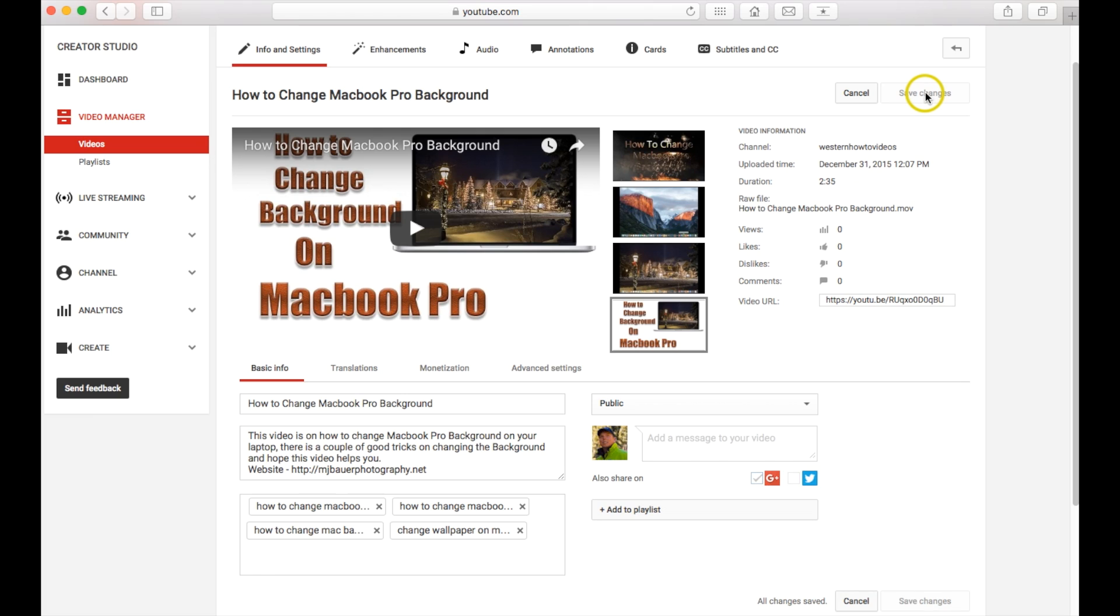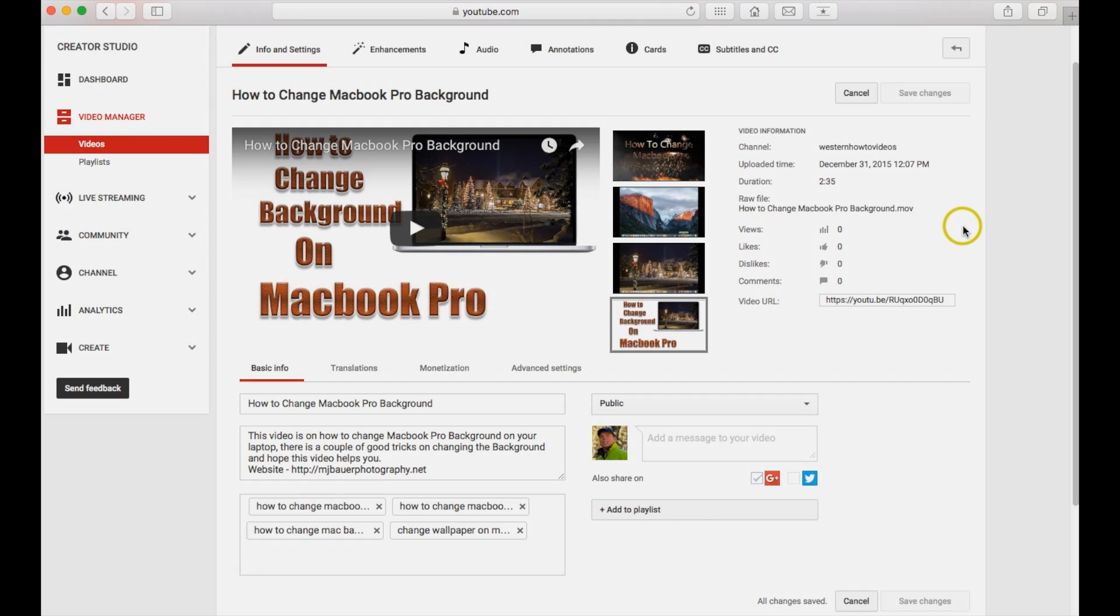Now your video should be active on YouTube where anybody can see it. And hopefully it works out well for you. So if this video helped you out, definitely hit that like button down below and subscribe, and we will catch you on the next video.